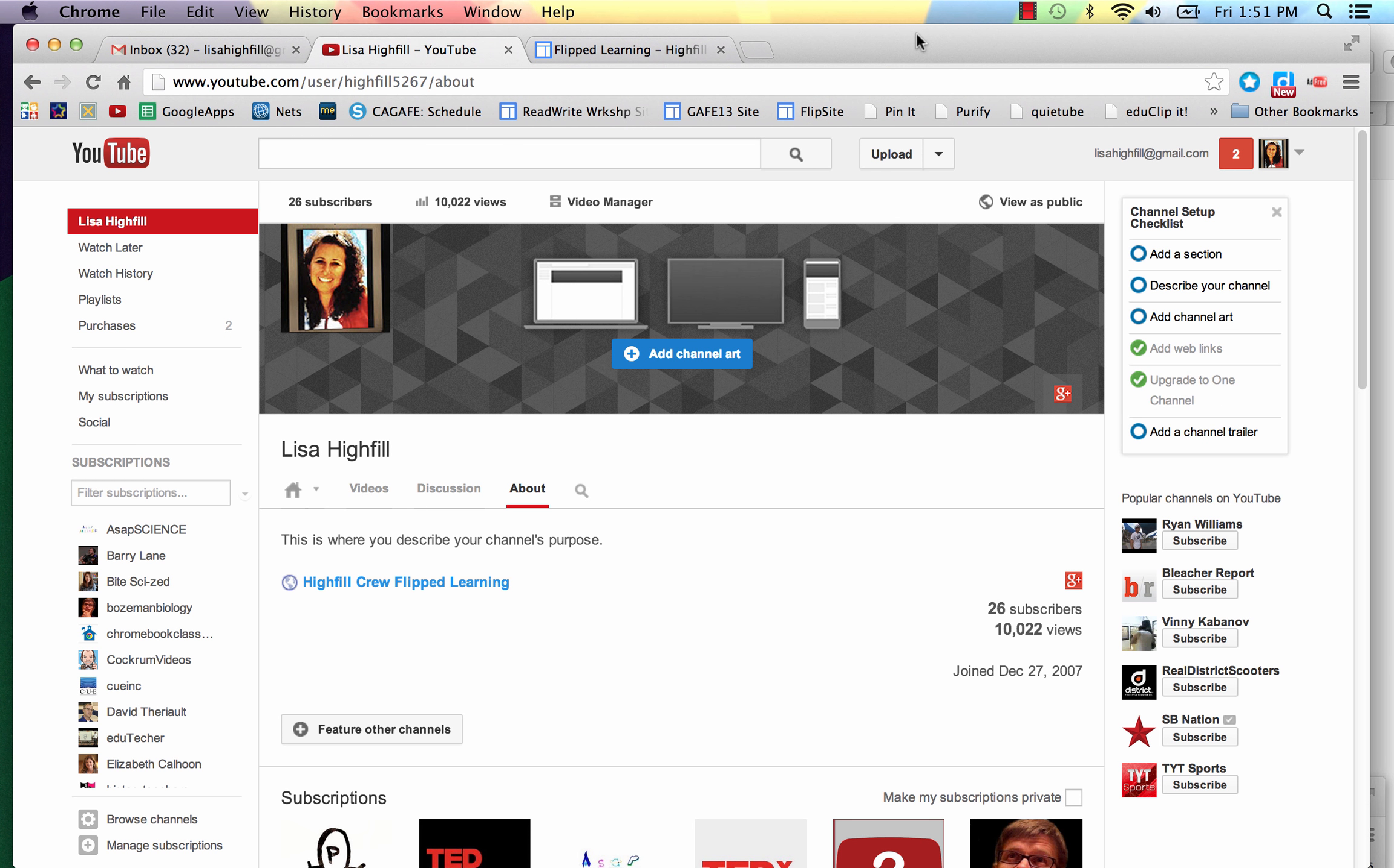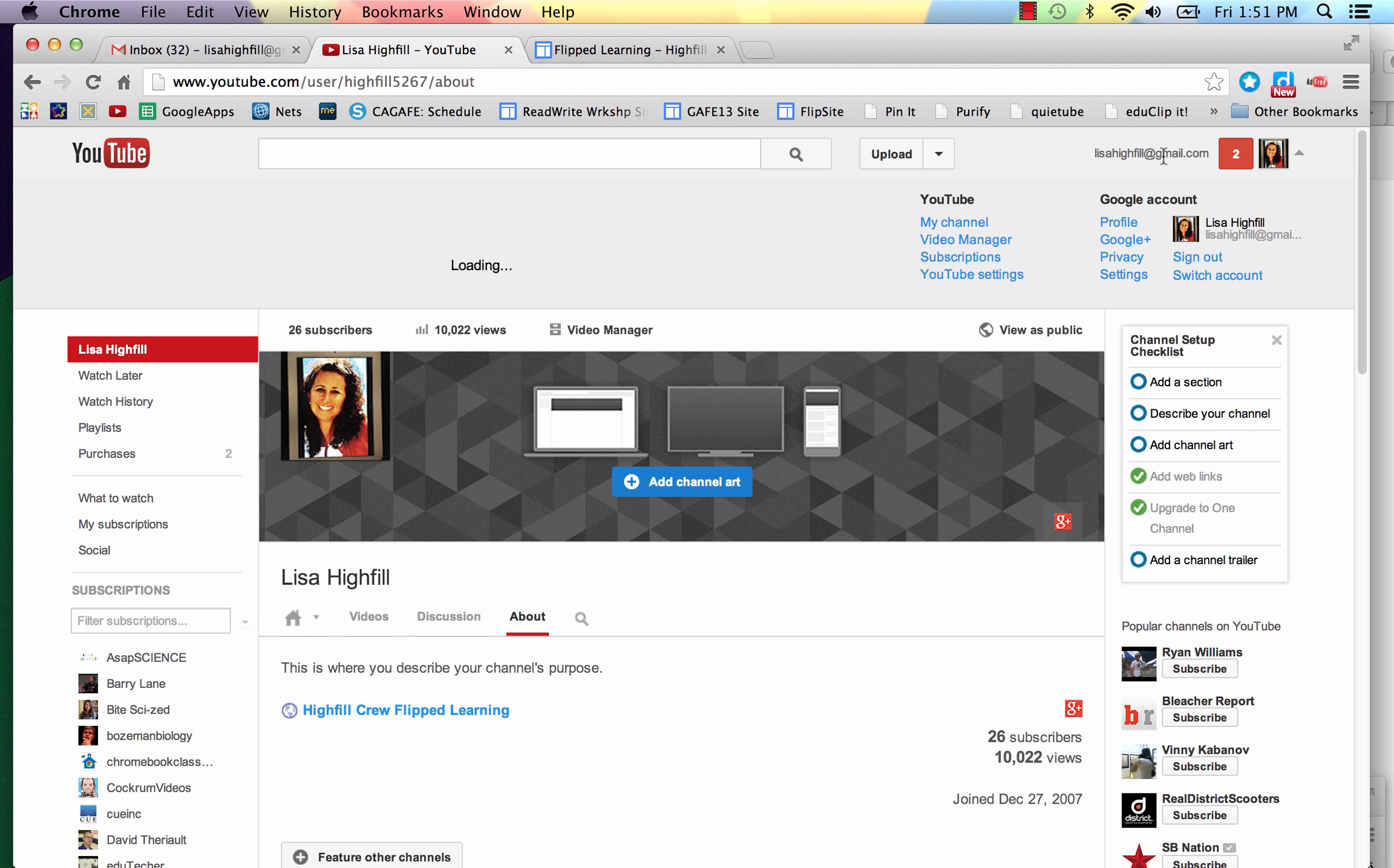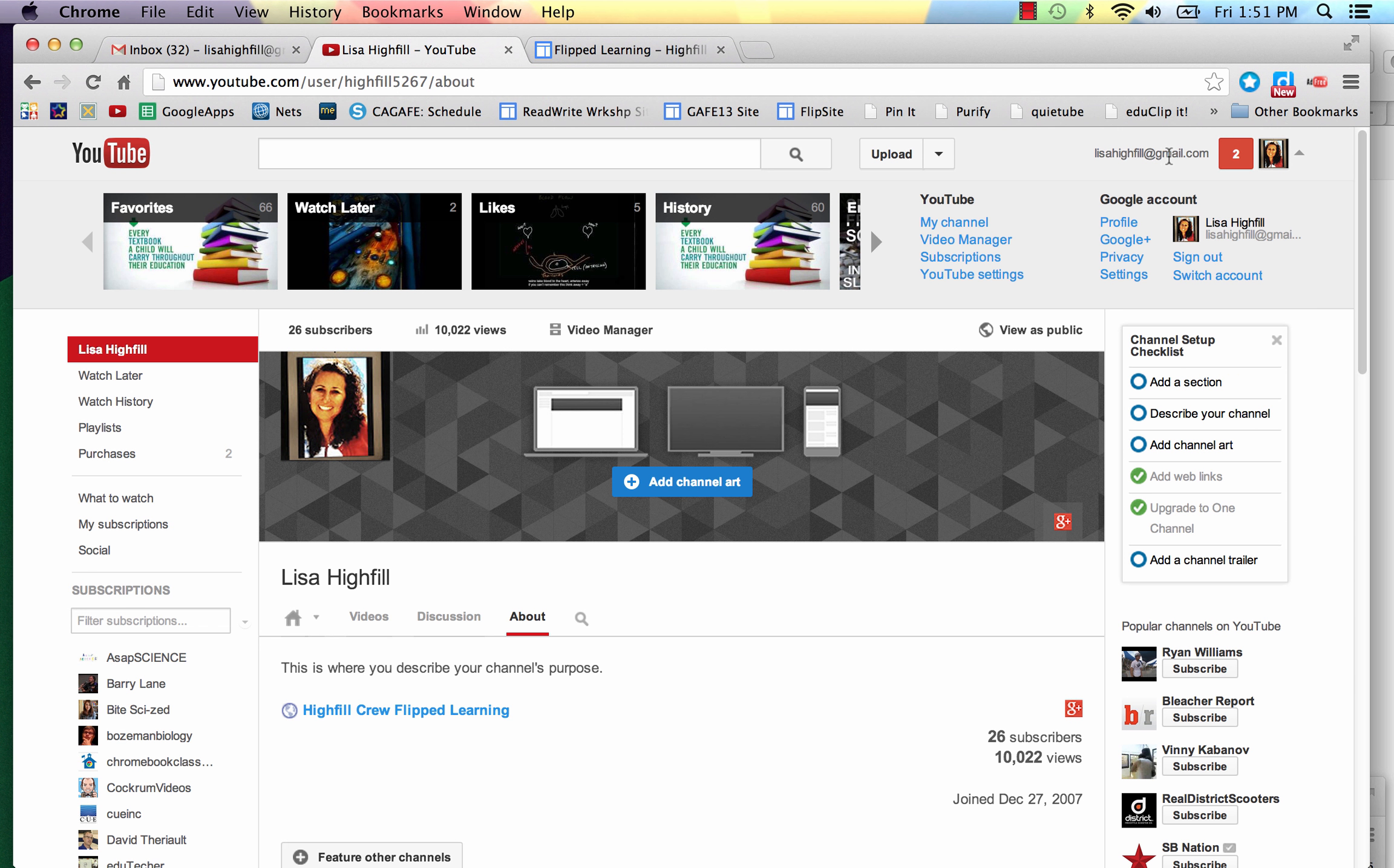Let's review getting to your YouTube channel. Remember, you sign in to your Gmail account, and then it kind of looks strange when you first get there. Be sure to click on your name in the top right, and you can go to My Channel.